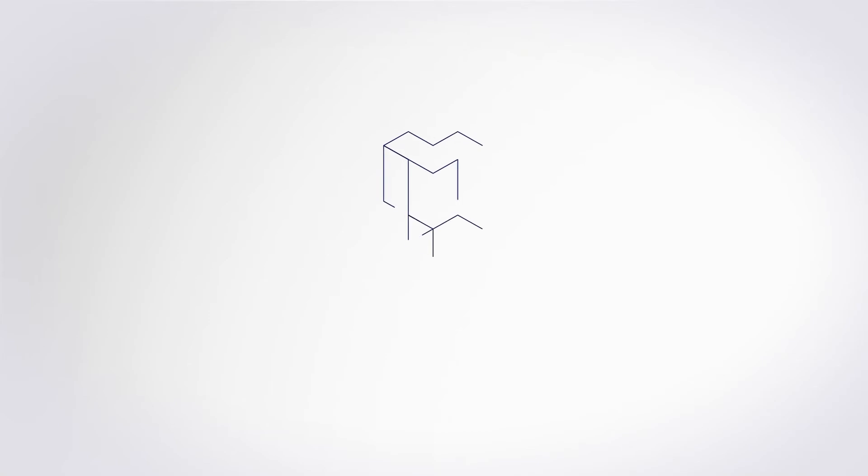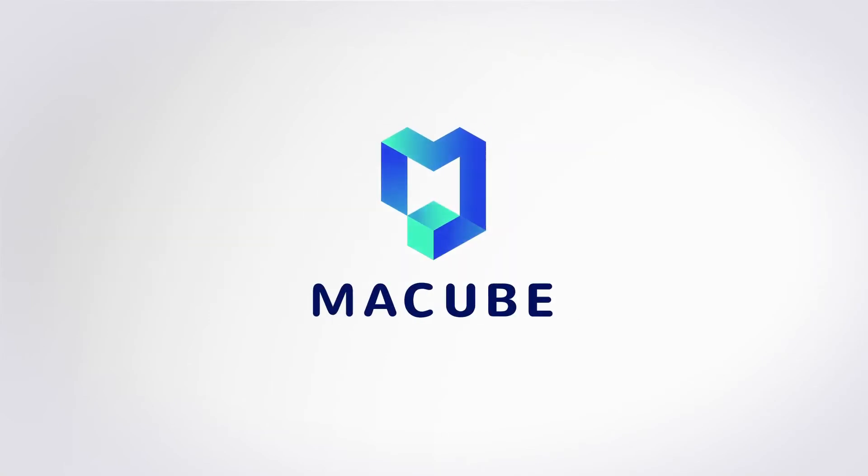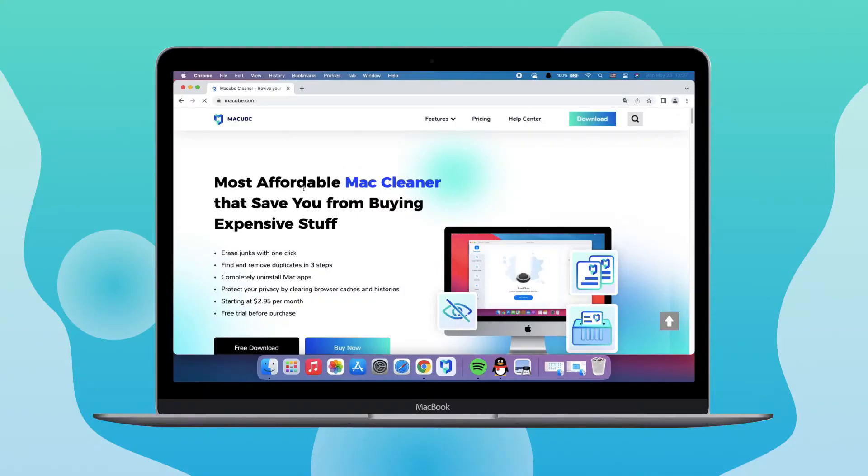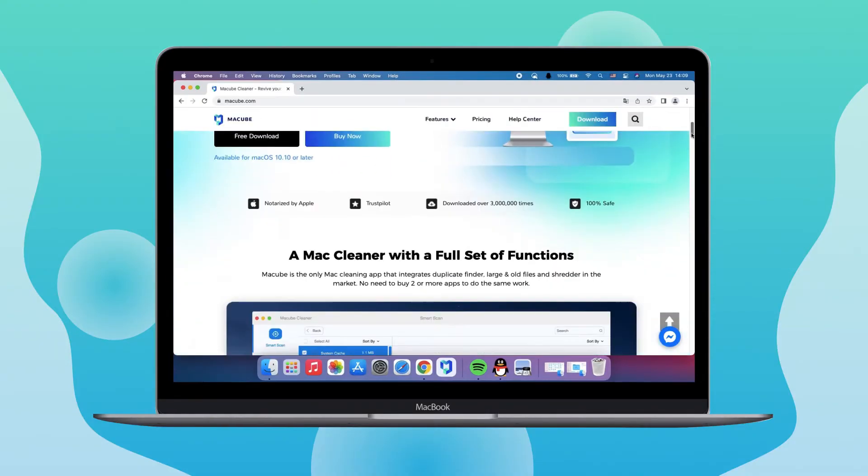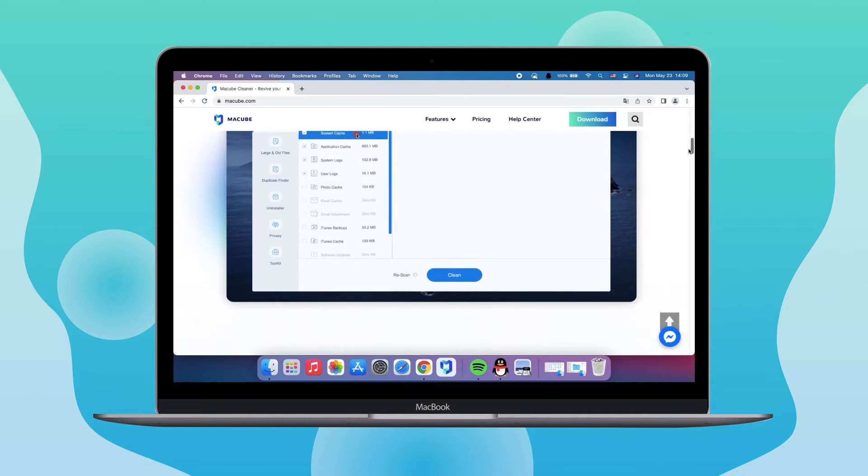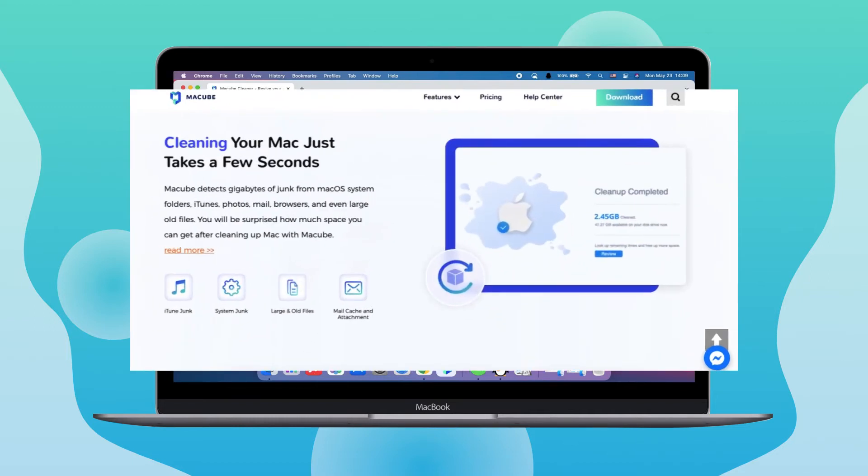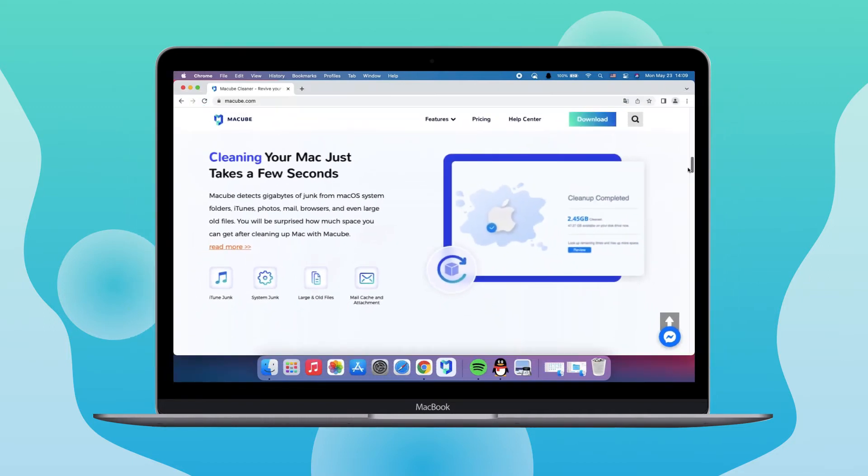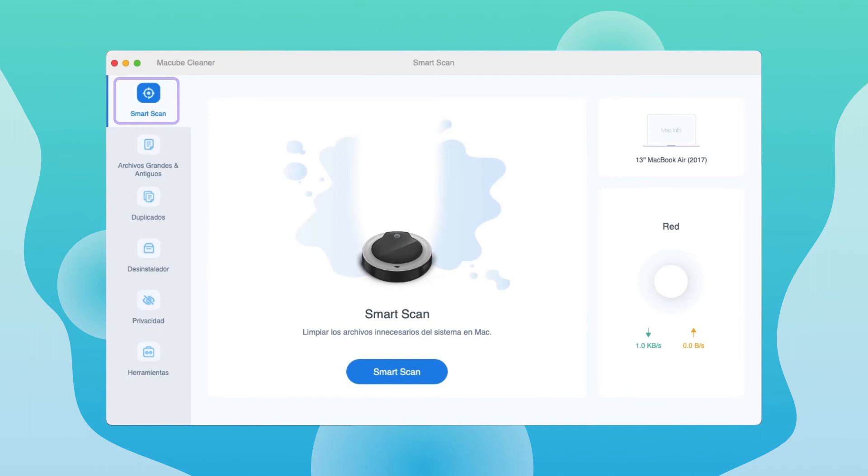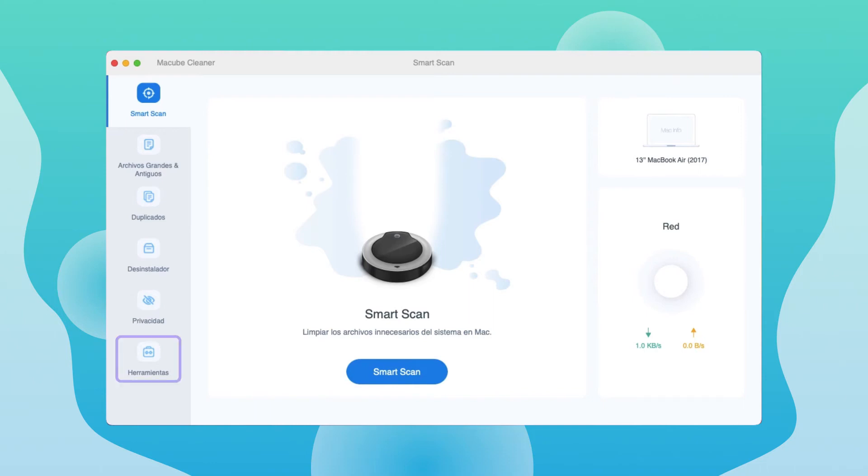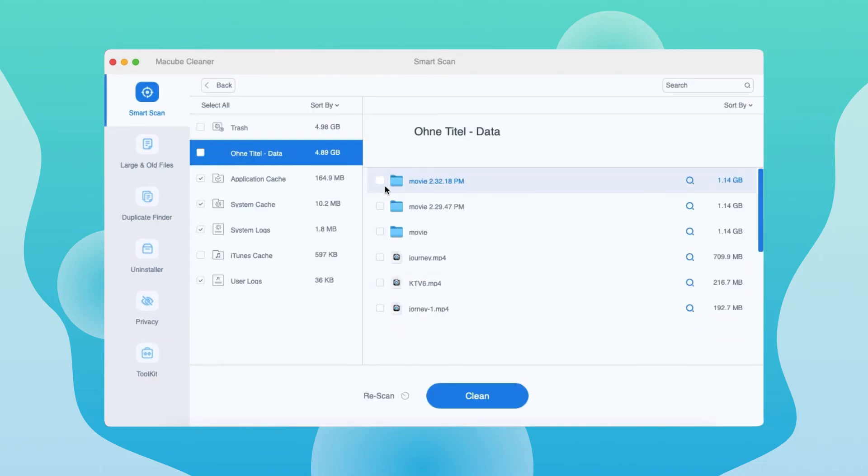So here I recommend a professional Mac cleaner to you, McCubeCleaner. The program offers the best solution to clear system storage on Mac safely and effectively. It supports smart scan, large and duplicate file queries, uninstallers, privacy cleanup, and more, helping you free up disk space safely and efficiently.